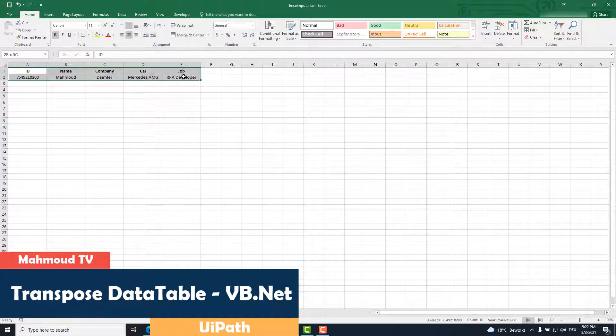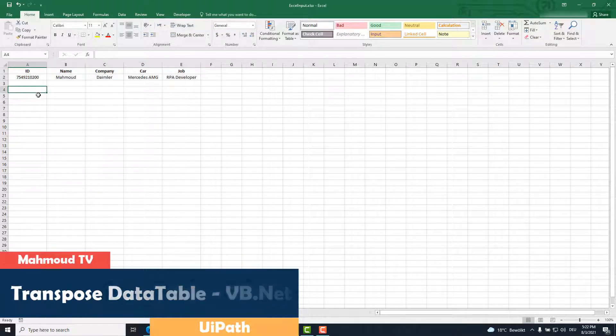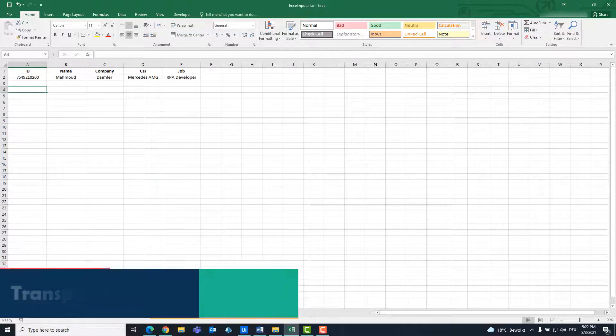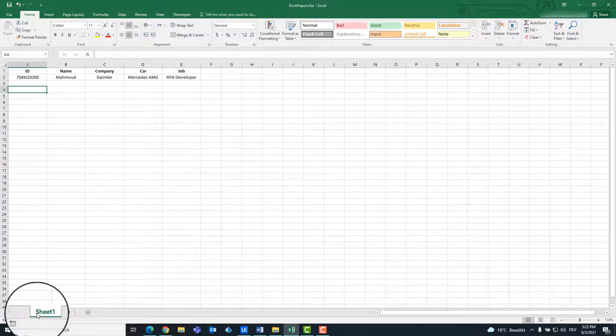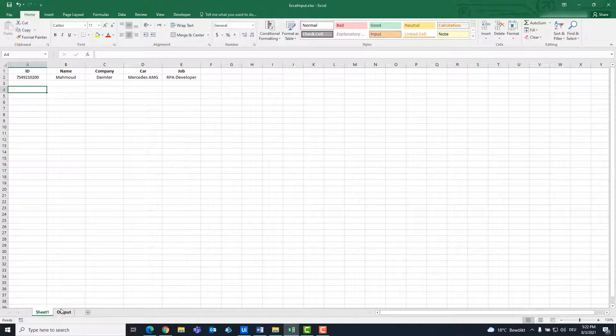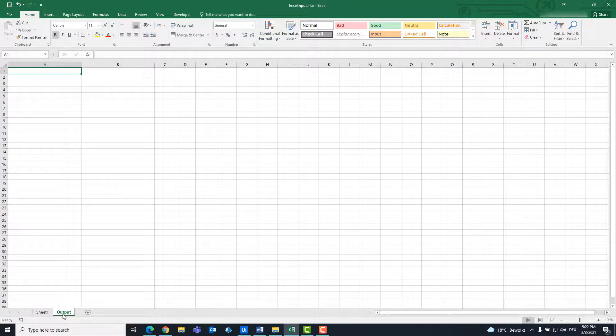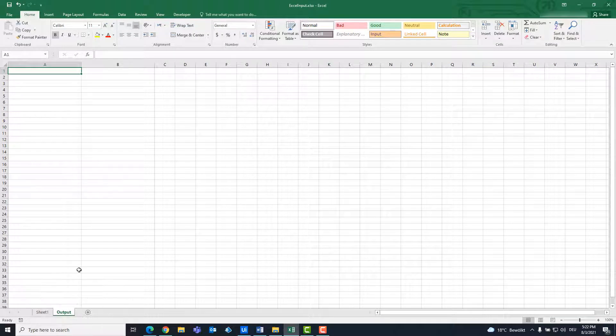We have an Excel file here that contains the table that we want to transpose. Data are in sheet 1. Sheet output is empty. The new table should be entered here.